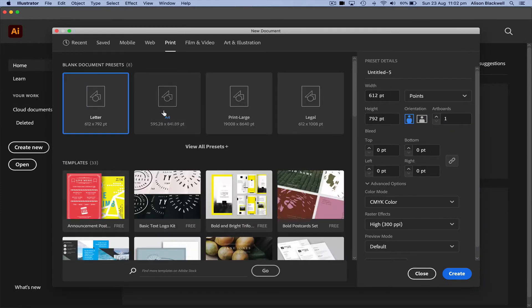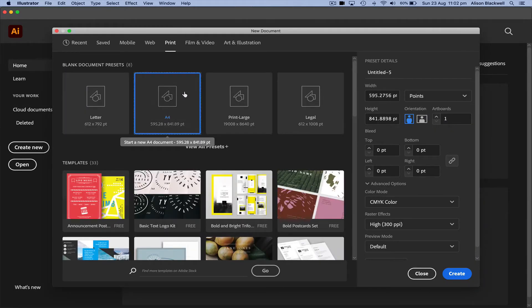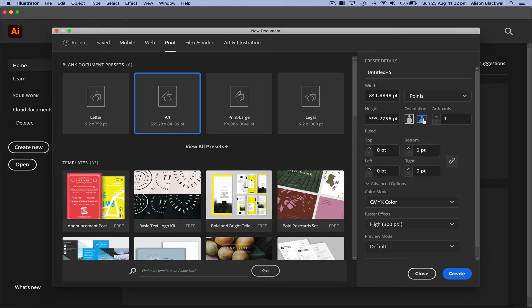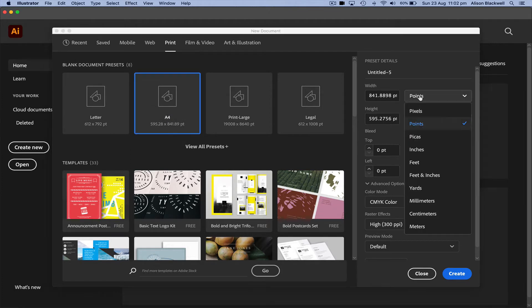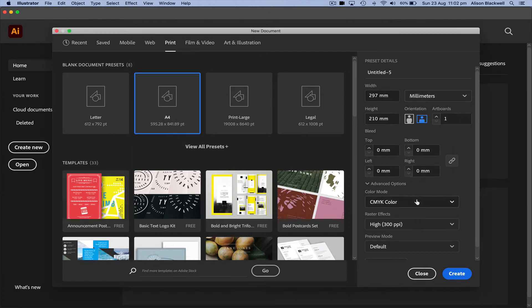I'm going to use a print file. I'm looking at A4 and a horizontal proportion. I'm going to work in millimeters and then hit create.